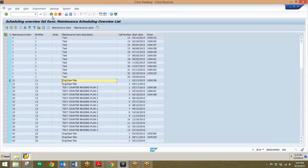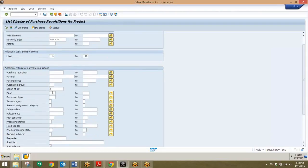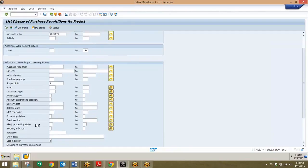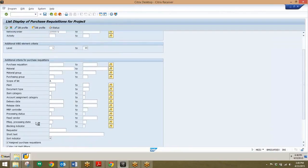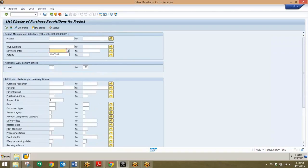The project purchase requisitions transaction code is ME5J. This will allow you to look at purchase requisitions per project, per WBS element, or throughout any of these other different criteria. We can look at different PRs by plant, document type, etc. For this, I'm going to run this open again, so I'll delete this information that automatically populated the fields. If I wanted to, I could look at a particular boat or barge, but running this wide open I'll look at all of the purchase requisitions within the system.